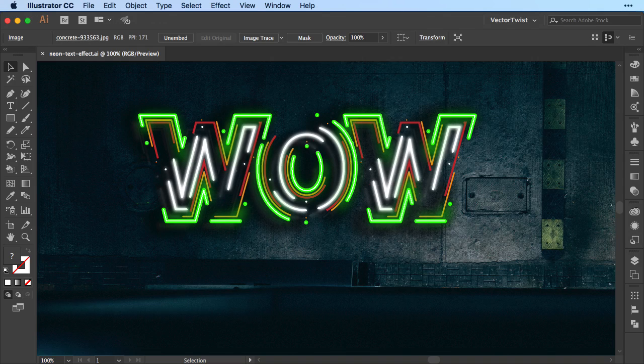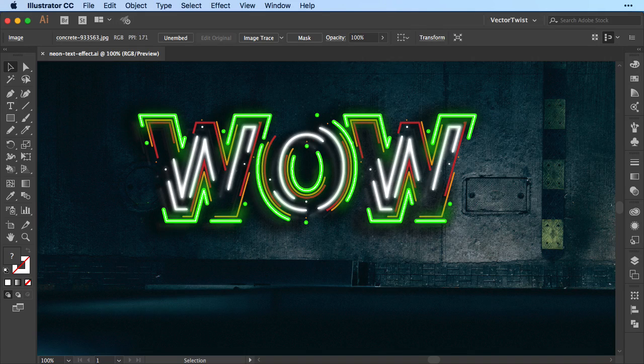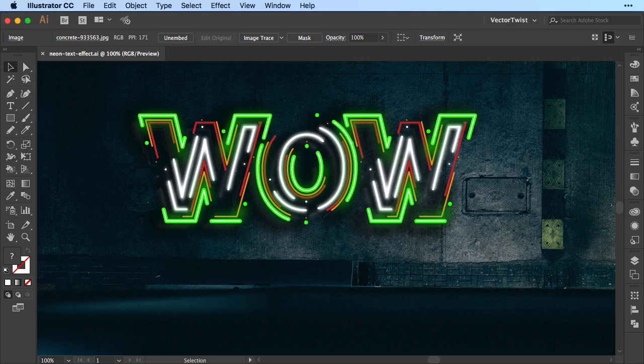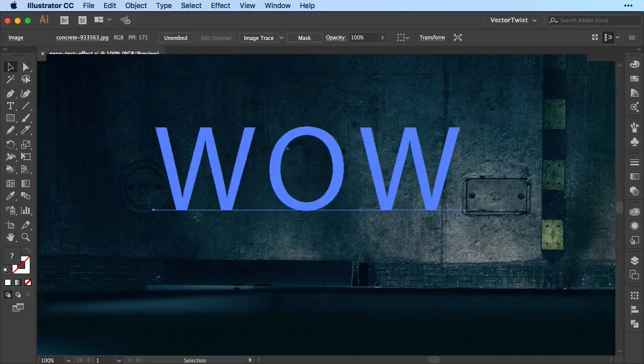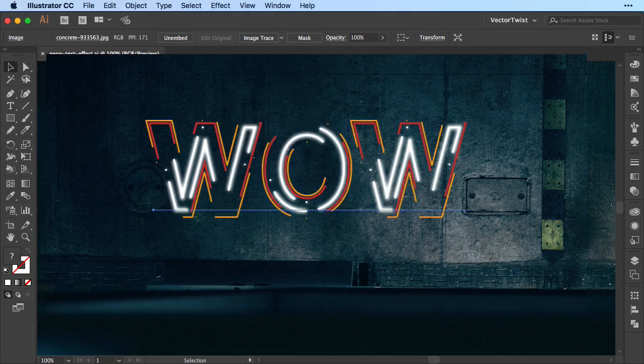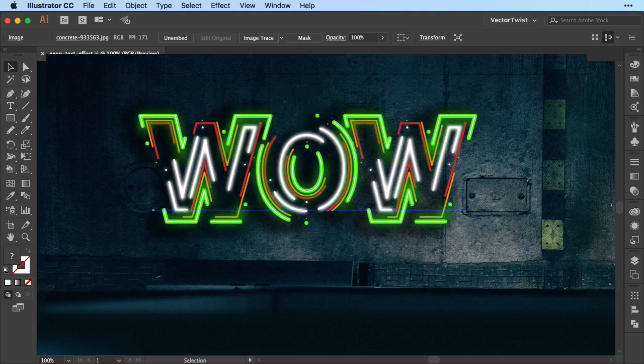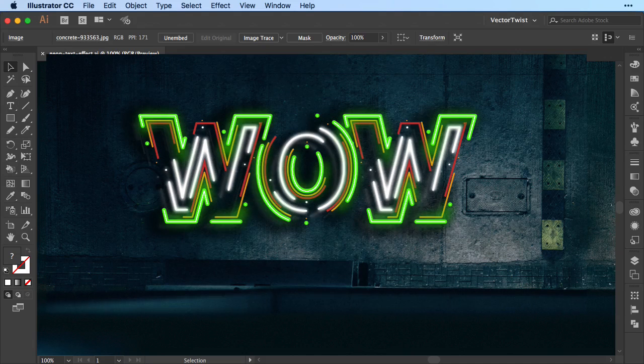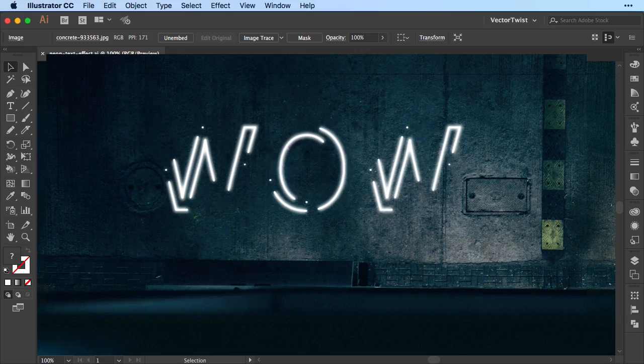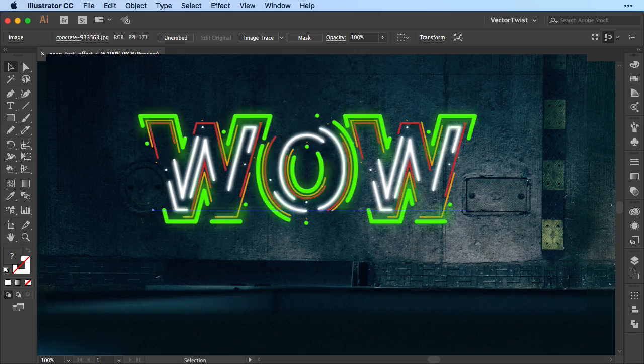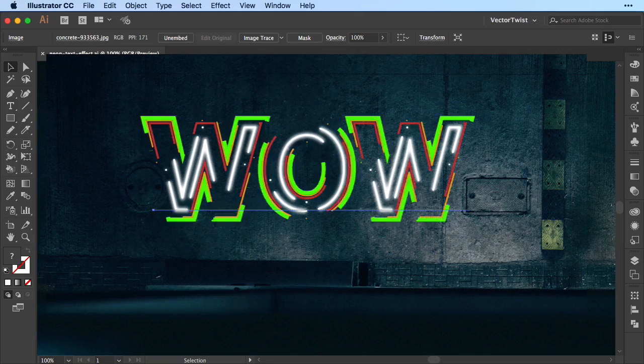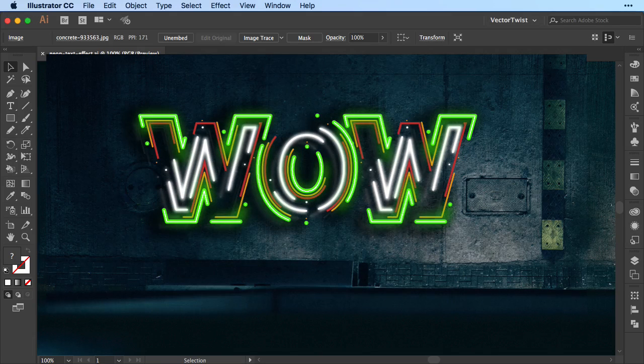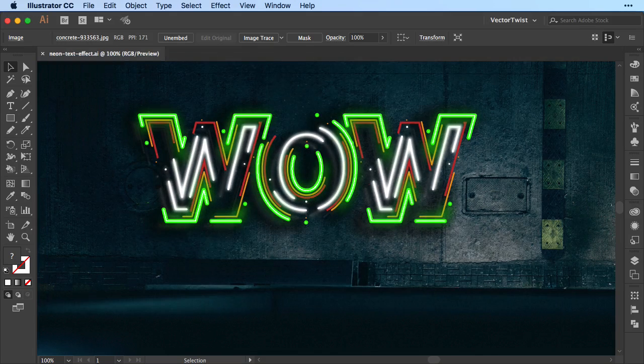We're going to be working with the Appearance panel and the Appearance panel really has some hidden features. It's often underused and you can create some really great things with it. If you apply it to text, especially live text, you can change the text and make alterations to it over and over again.